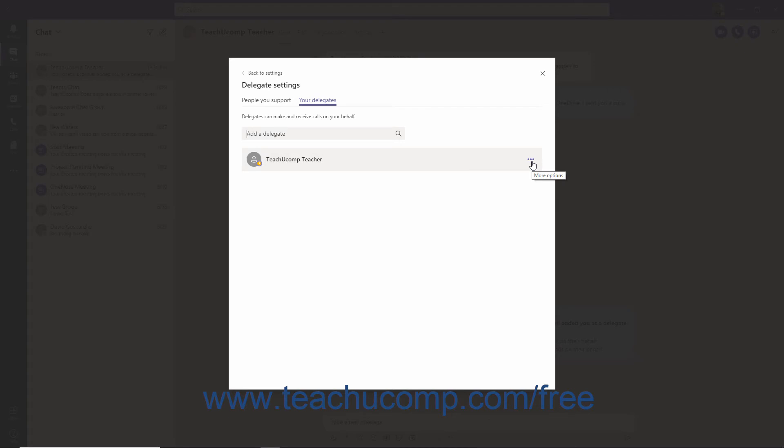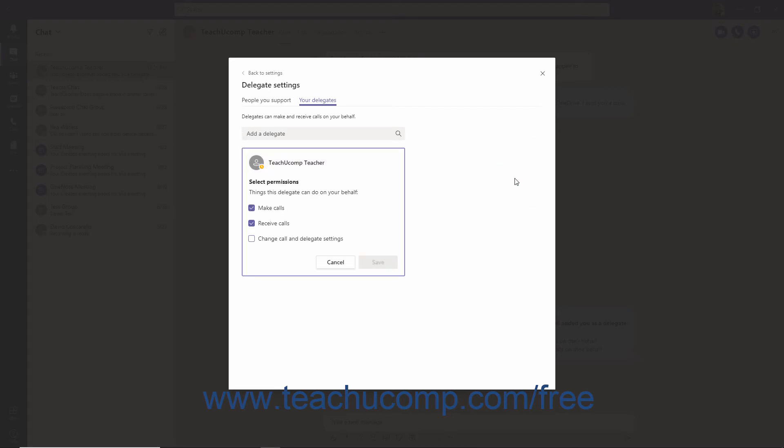Click the More Options ellipsis at the right end of the entry and select the Edit Permissions command. Then make any desired changes and click the Save button.